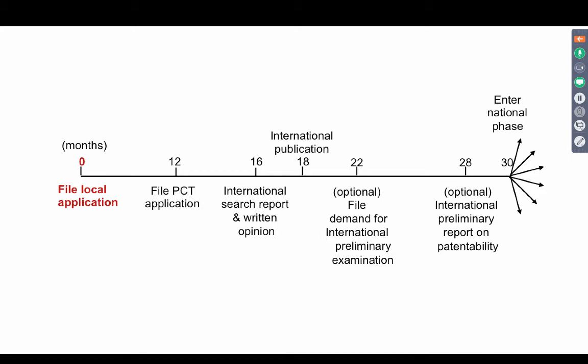Then there is an international publication after that. There is an option of filing a demand for international preliminary examination, and the preliminary examination report on patentability could come within 28 months. And after the 30th month, the application will enter the national phase.